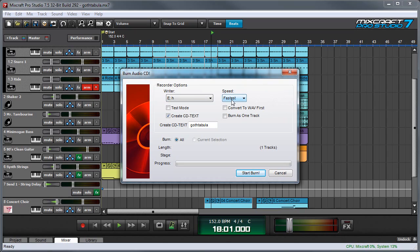Over here you can select the burn speed and you can leave this on fastest. The only reason to change it is if you run into problems with CDs not burning correctly. Test mode will cause you to simulate a CD burn, but these days that's usually not necessary because CD burners and CDR media are a lot more reliable than they used to be.